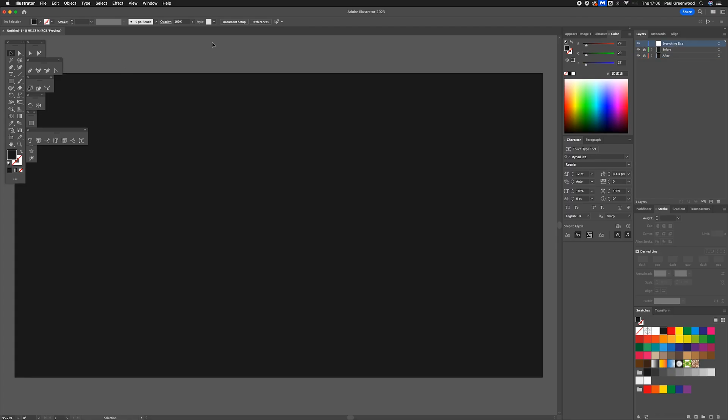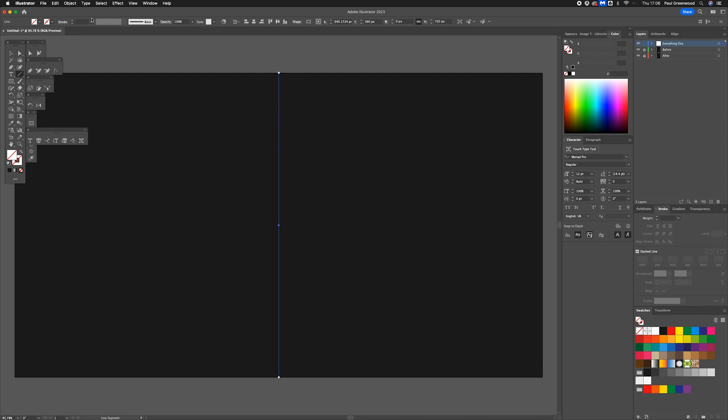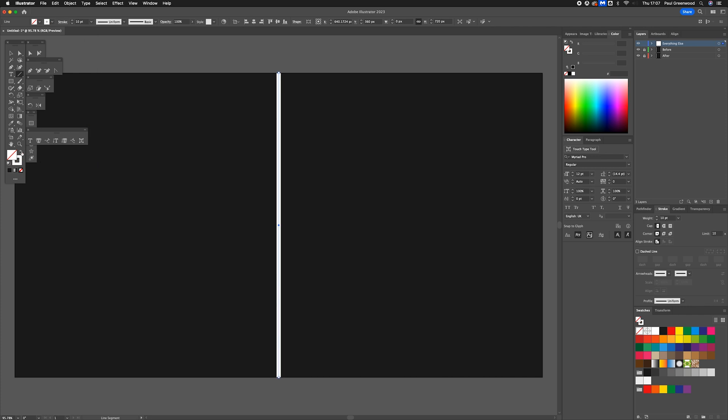Next thing we're going to do is add a line right down the middle of our document. Add that about ten points. That's white already, that's exactly what we need.